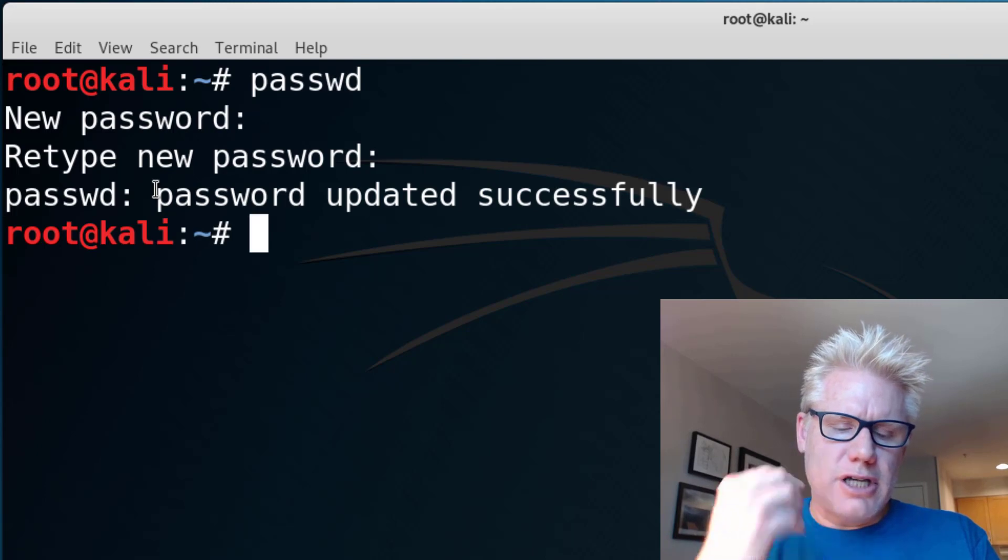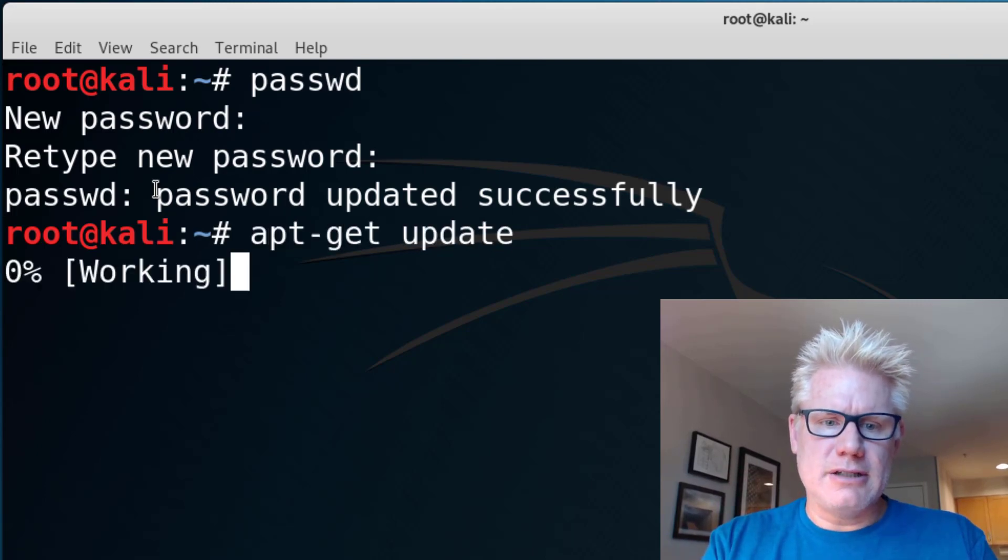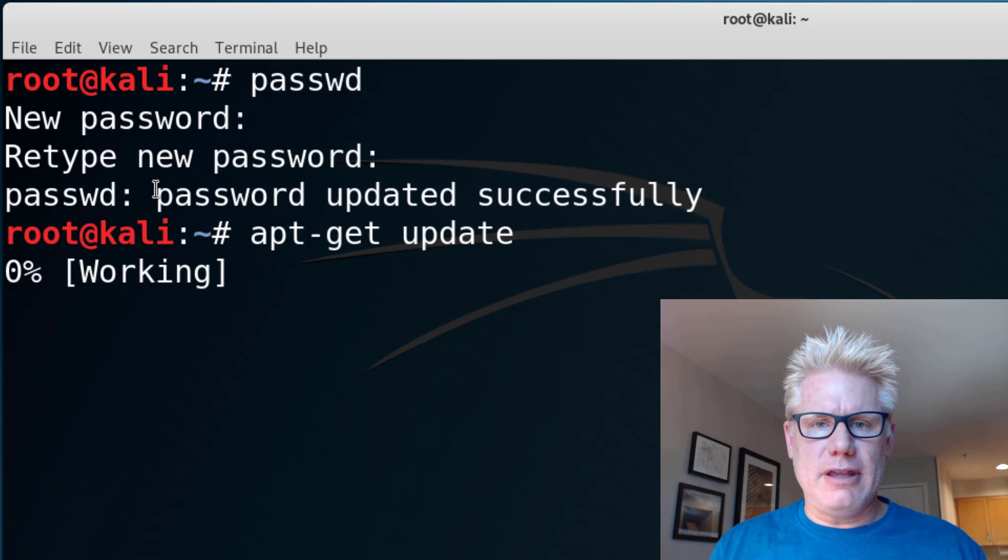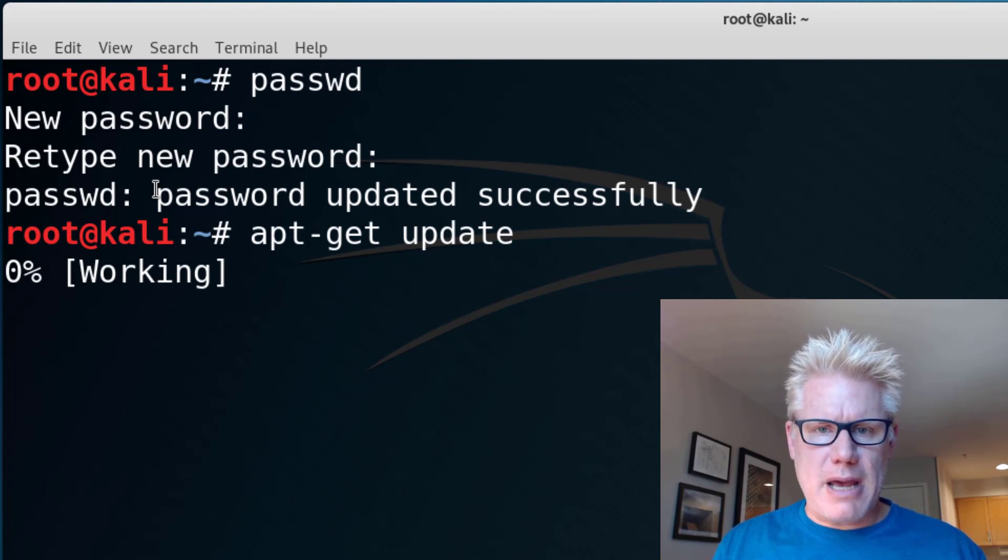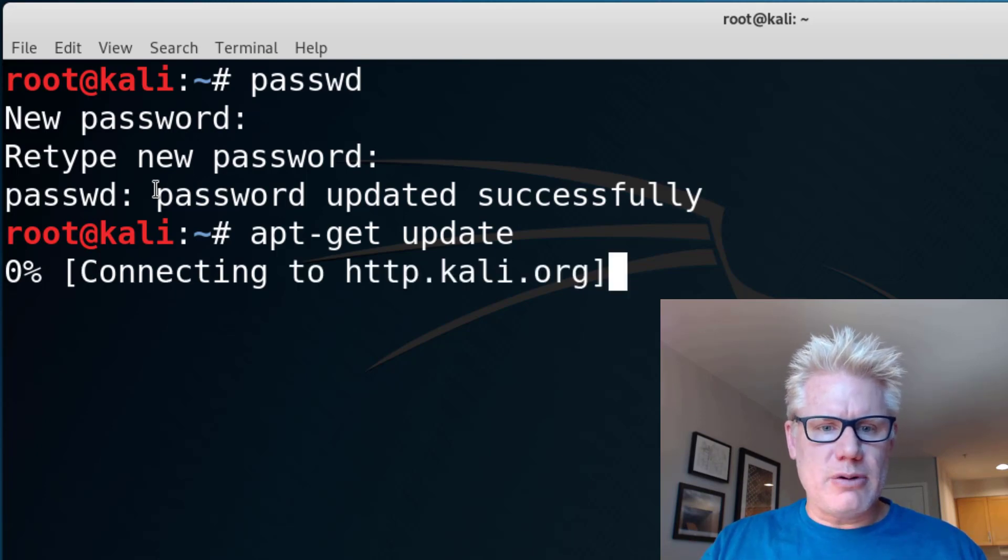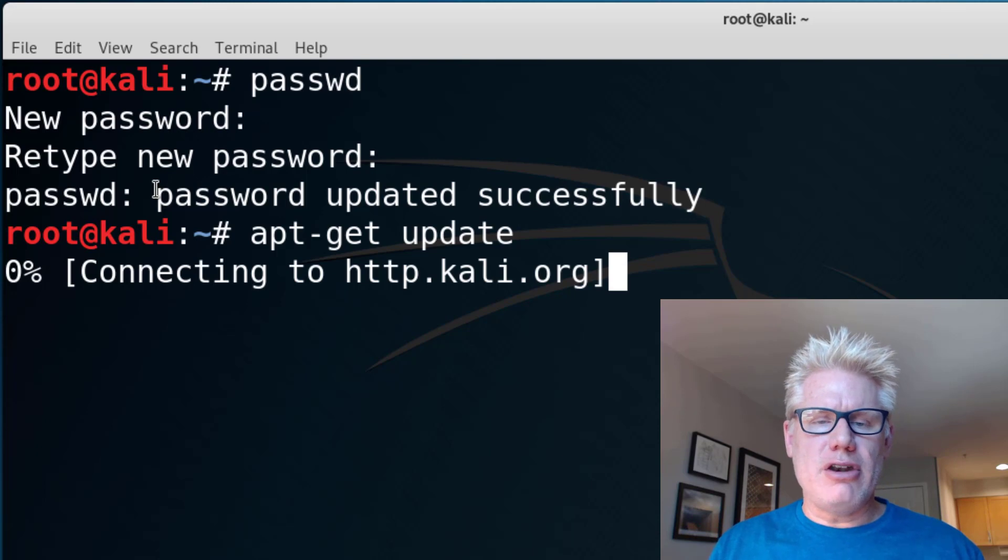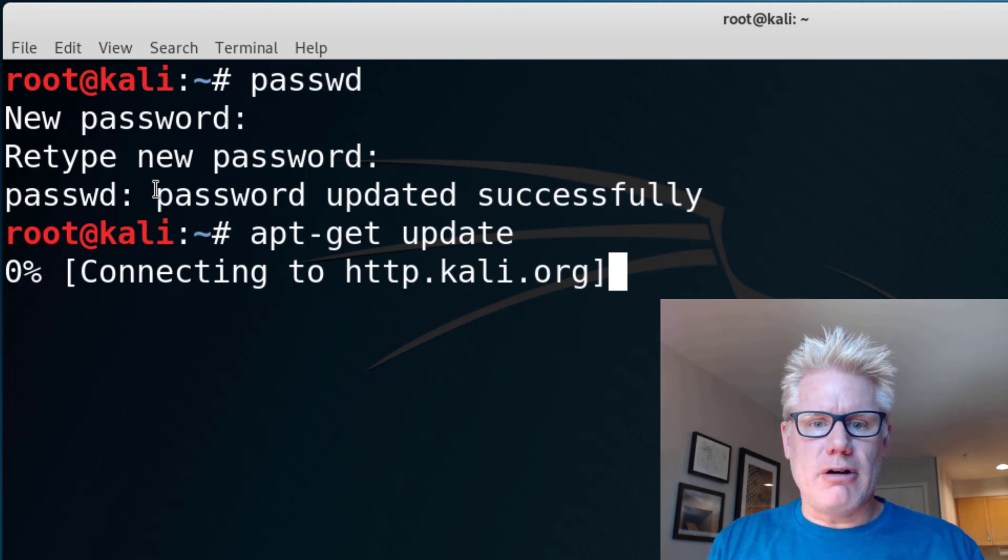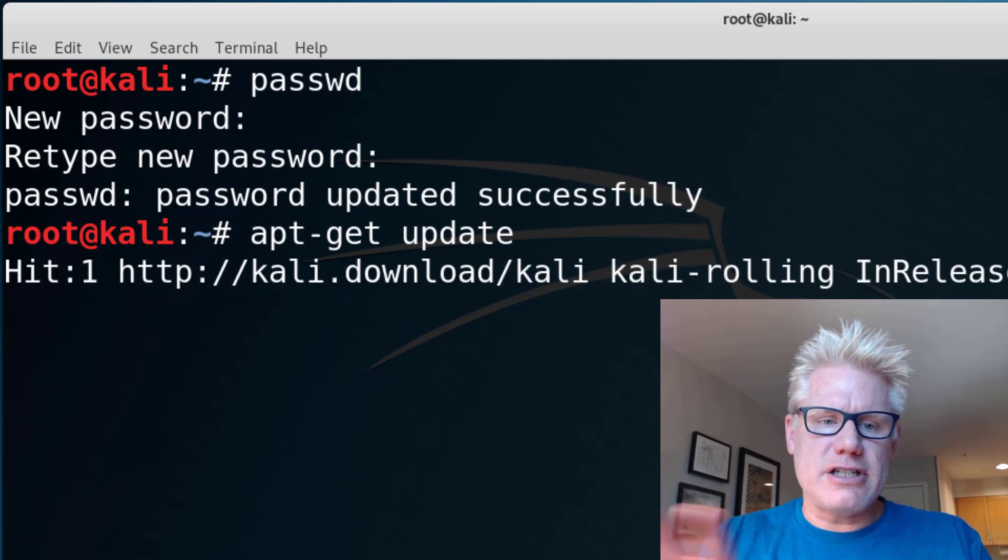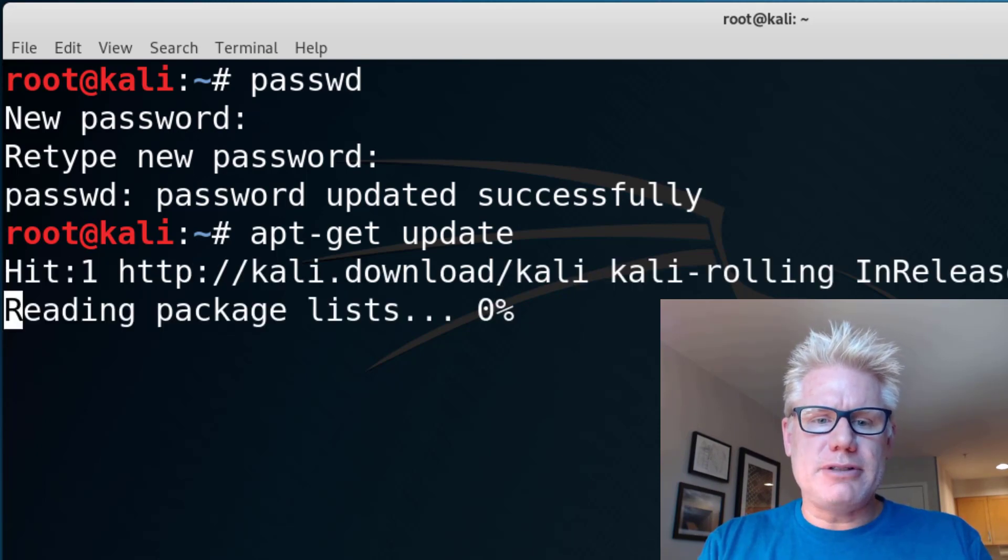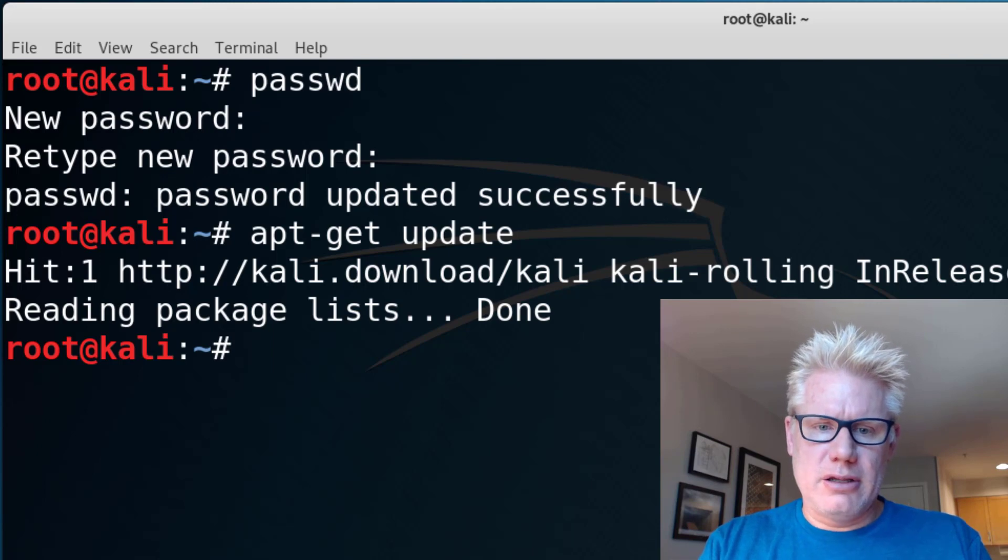Now we're going to do apt-get update. This will update the repository on Kali. So it will tell Kali all the newest packages available. We're not actually upgrading anything. We're just updating what new versions of the install packages are available. And then the next step after we've done this is to do an apt-get upgrade.